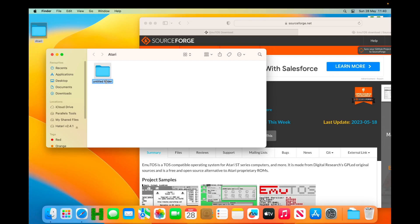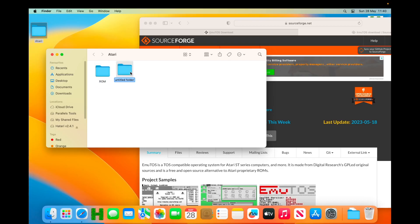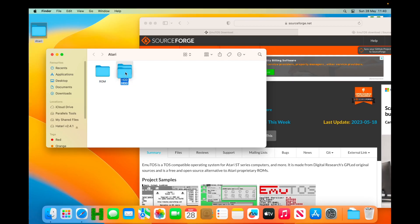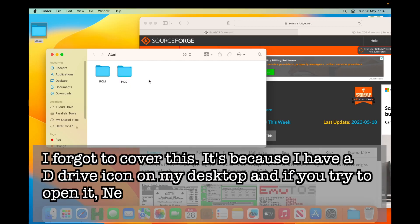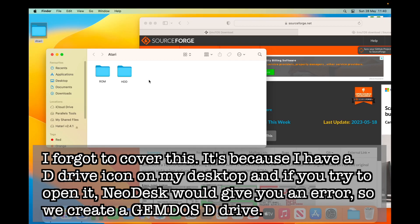We're going to have a folder for our ROM, which we've just downloaded. We're going to have a folder for our hard drive image. We're going to have a folder for our GEMDOS image. GEMDOS image is going to be the D drive that we set, and the reason I'm creating a D drive, I'll cover in a little bit.